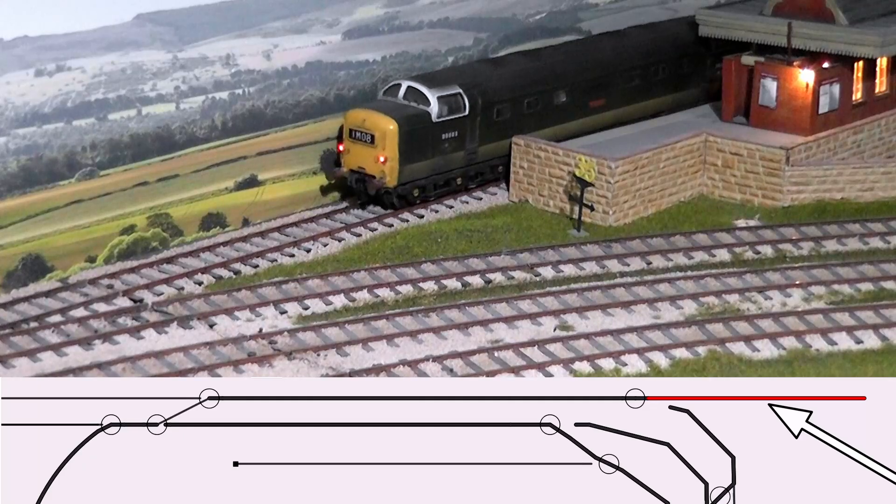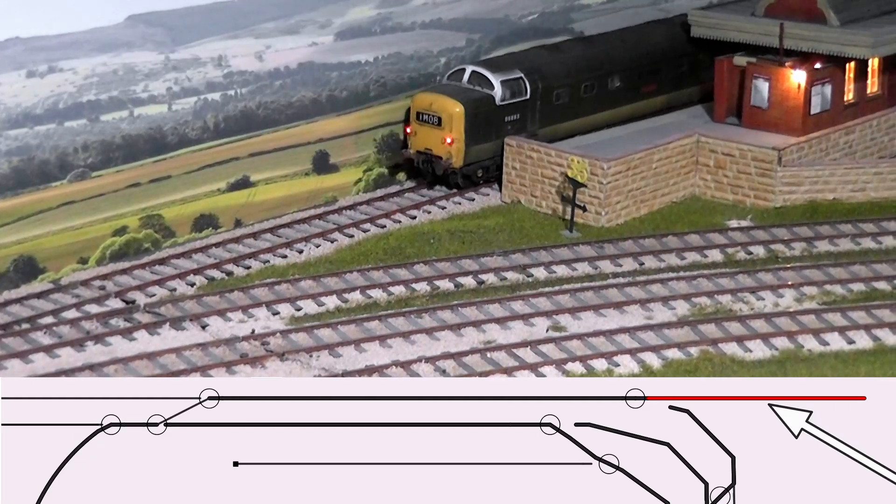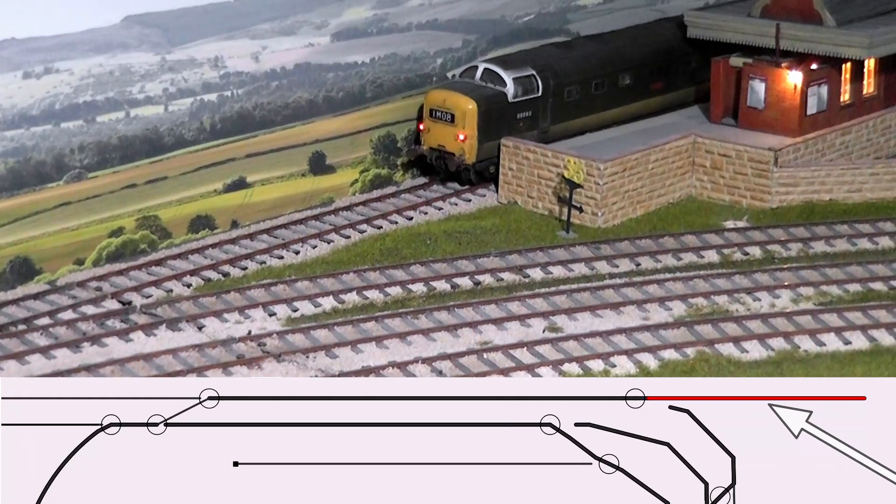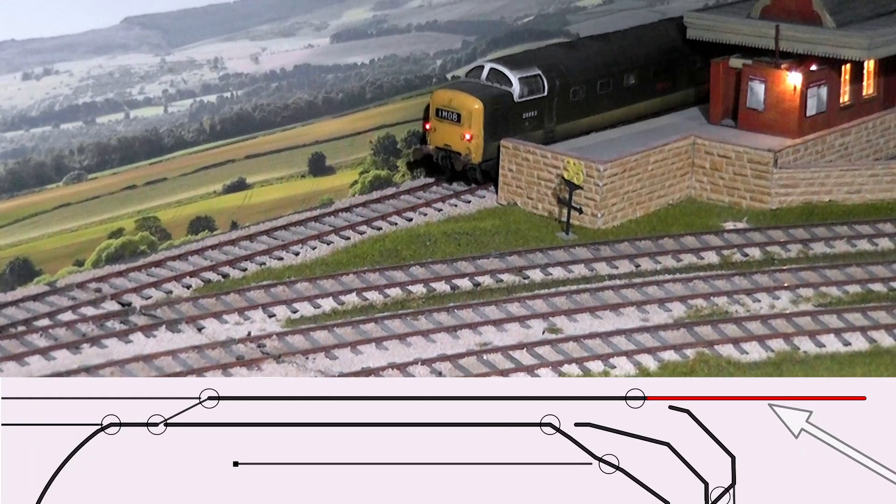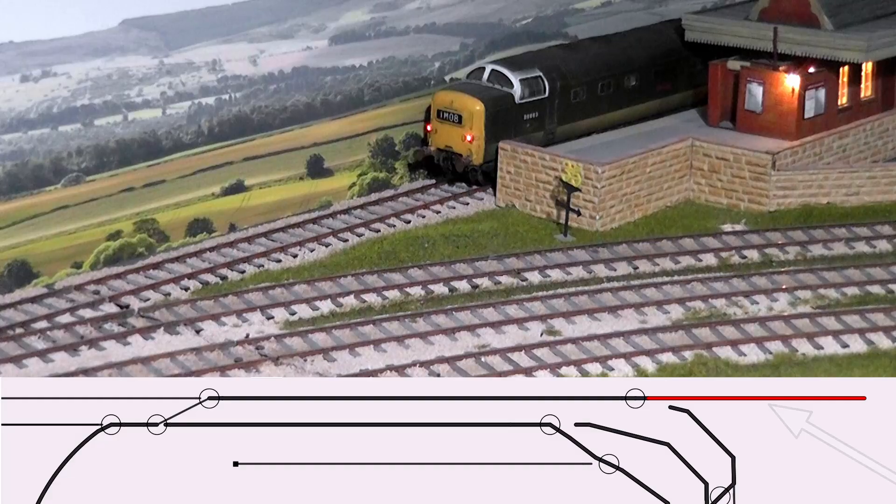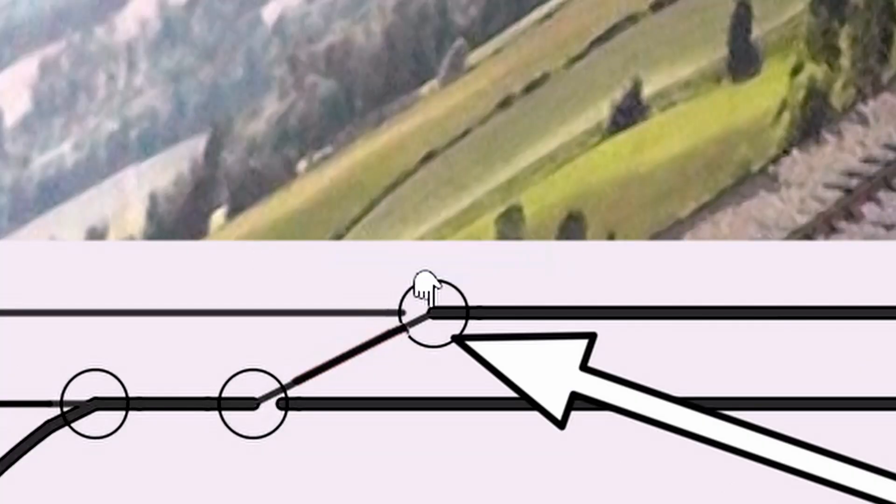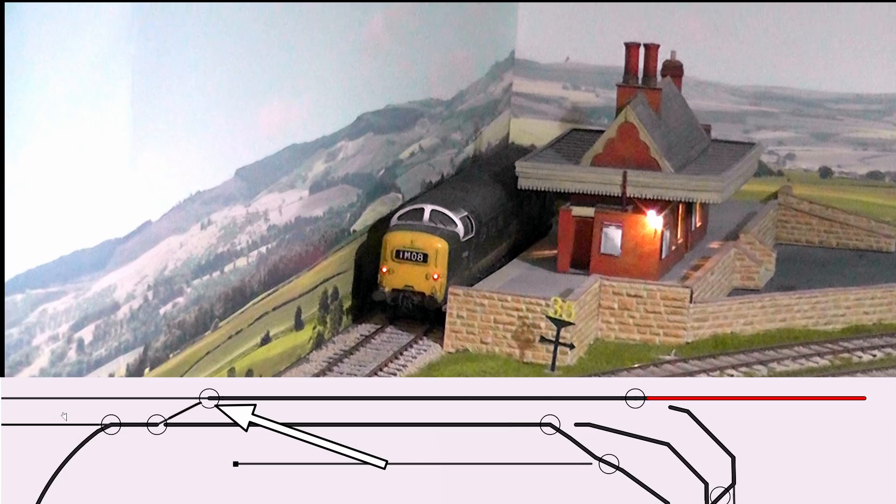Next, I want the Deltic to go from the station into an engine shed which is on the far right of this sketch. So first of all we'll change that point. That point has now changed its state.